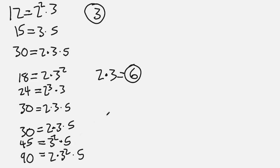So notice for 2s, oh, 2 isn't common to 45, so 2 will not be part of this. Let's look at 3. There's a 3 common to all three numbers. Again, we use the lowest power that's common to all, so it's 3 to the first power as found in 30.